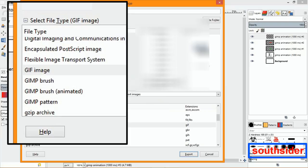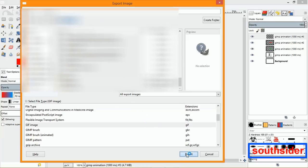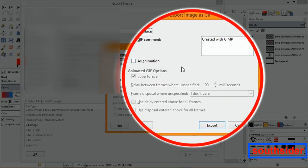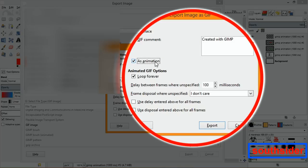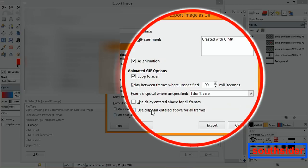After naming the file — I'll just put 'gimp' — click Export. Before you click the final export button, make sure you check the box where it says 'As Animation.' By default it may not be checked, so you have to check this if you want it to play back as an animation. Otherwise it would just export as a still image of the first layer. You don't have to worry about the other settings. Just click the Export button and that's it.